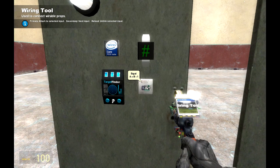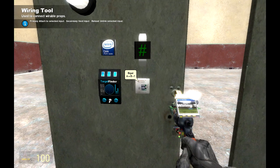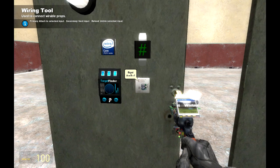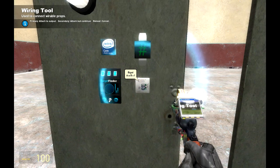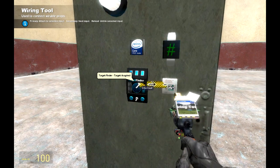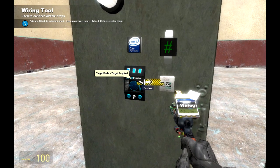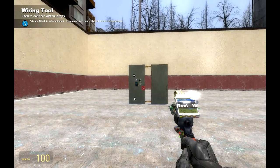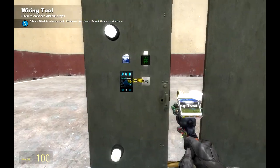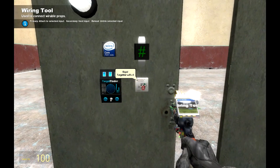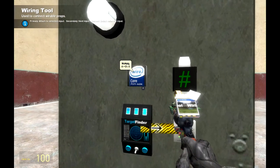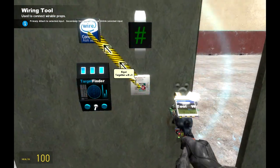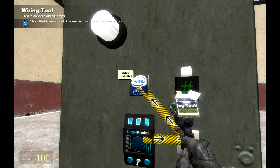Now wire it up. We have an Equal gate: A equals 1, so A is zero by default — if a variable isn't assigned, it's always zero. Click A on the Target Finder output, which is 1 when a target is acquired. If we move away, the output is zero — no target. So targeter output 1 equals zero is not true, it's false.